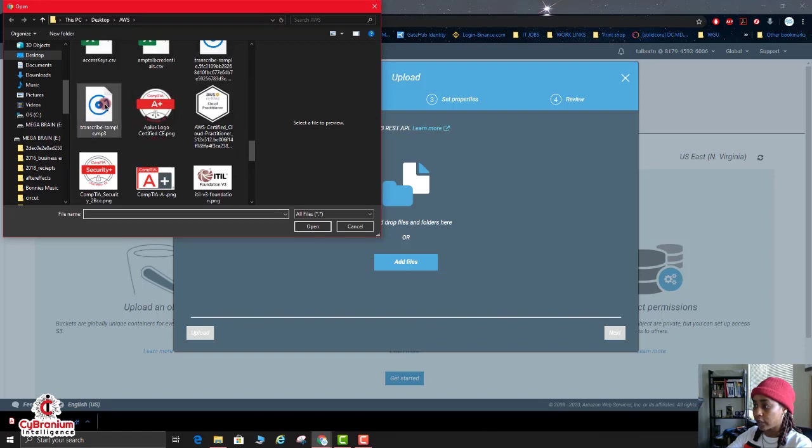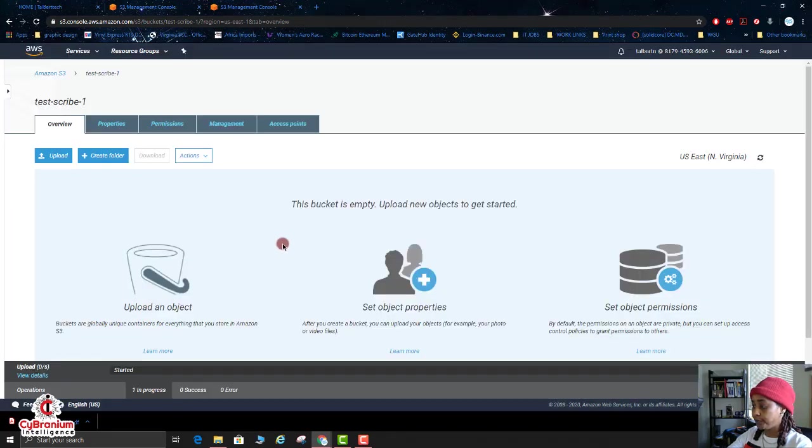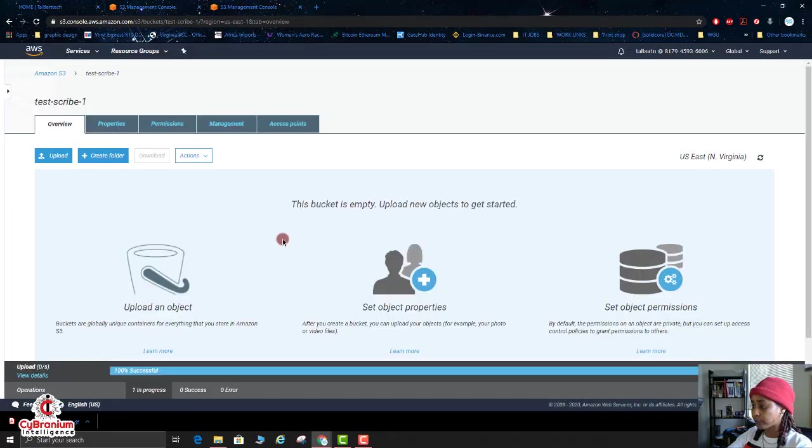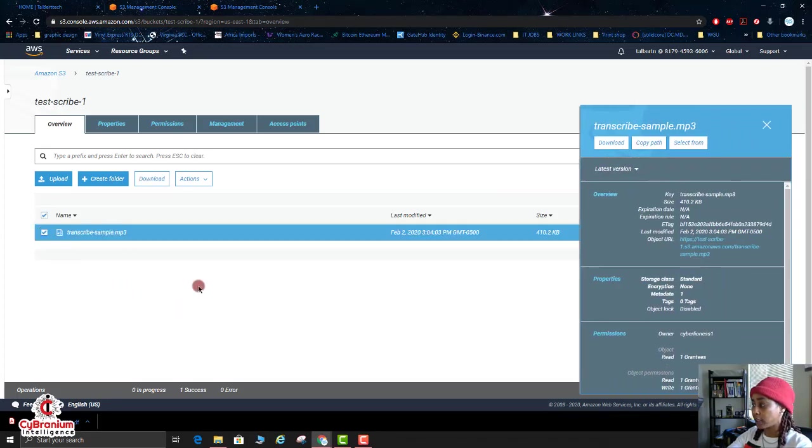Then I'm going to go and search for my audio file, which is here. All right, and then click on Upload. Okay, now since the file has been uploaded, now you want to click on the checkbox.